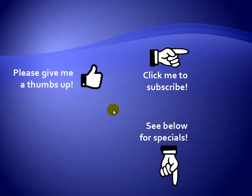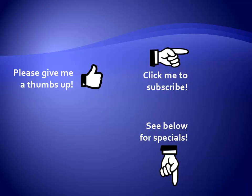Thanks for watching. Hey, as a quick reminder, if you like my video, please give it a thumbs up. You can also click on me and subscribe to my channel to get notified of the latest videos and for great specials on my products, please see the description below this video.